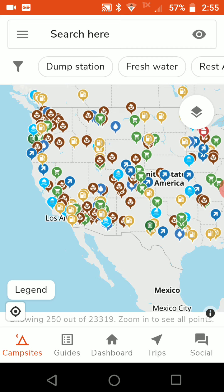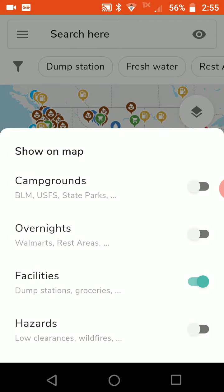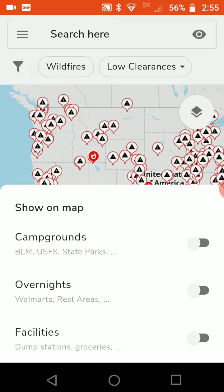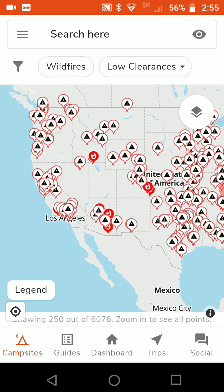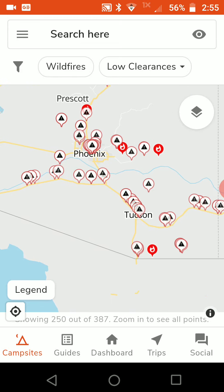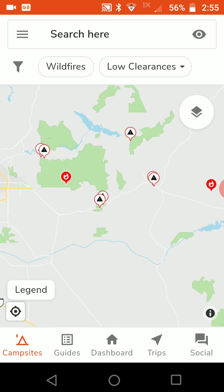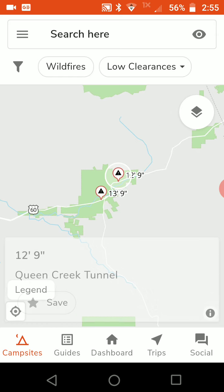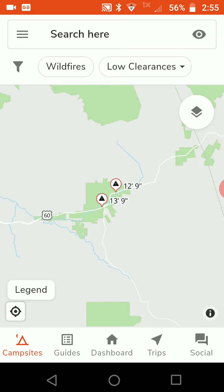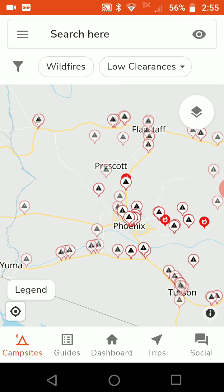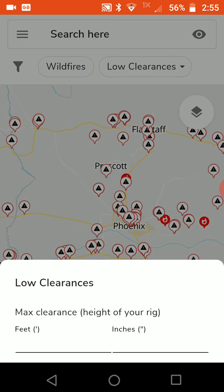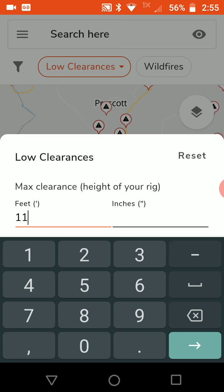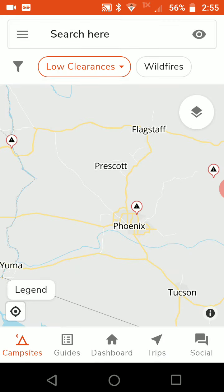Let's turn off facilities and turn on hazards. Hazards are generally places where there are low bridge clearances and fires going on. If you zoom in, you can see right here there's a fire currently going on, and over here there are some low clearance bridges. If you want, you can tap on the low clearances filter and enter the maximum height of your rig.